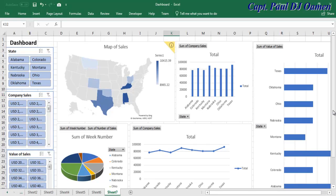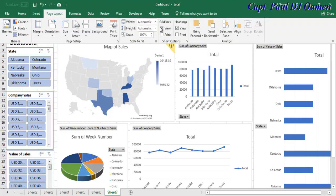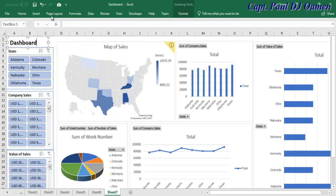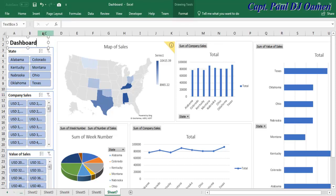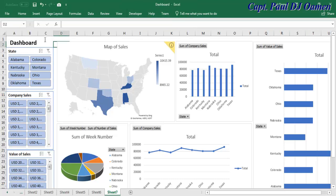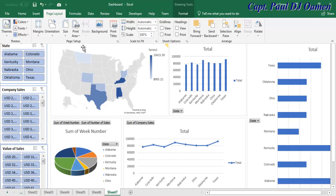The next thing is to get rid of the background gridlines. Go to Page Layout, then View, and uncheck Gridlines — there we go, all those lines are gone. We can also remove the row and column headers: go to Page Layout and uncheck Headings. Now those are gone as well.